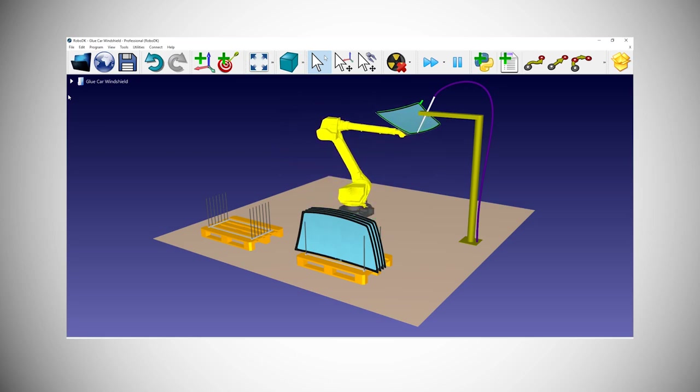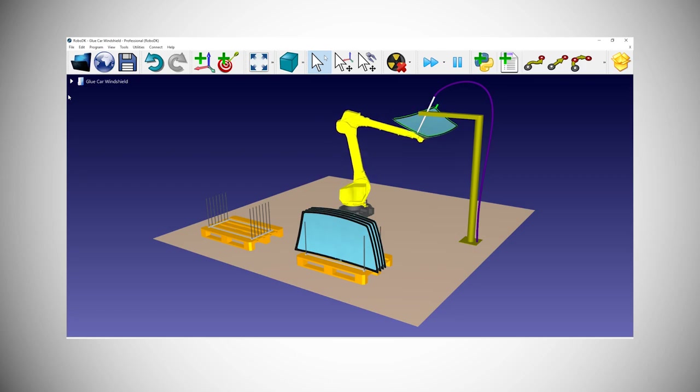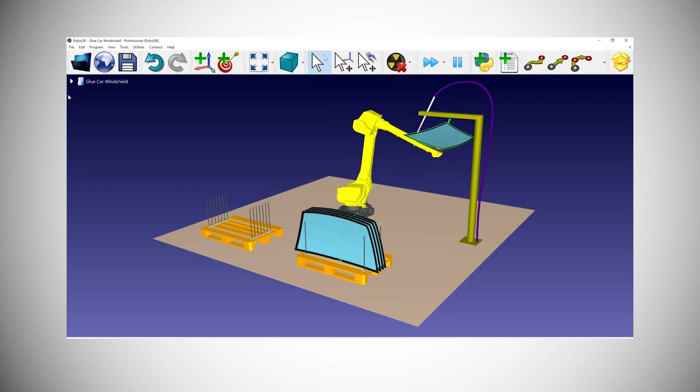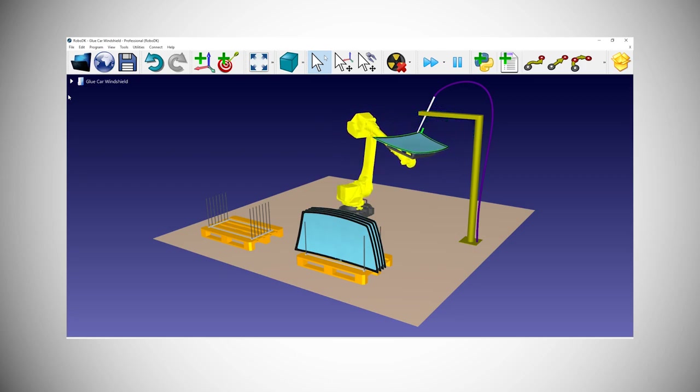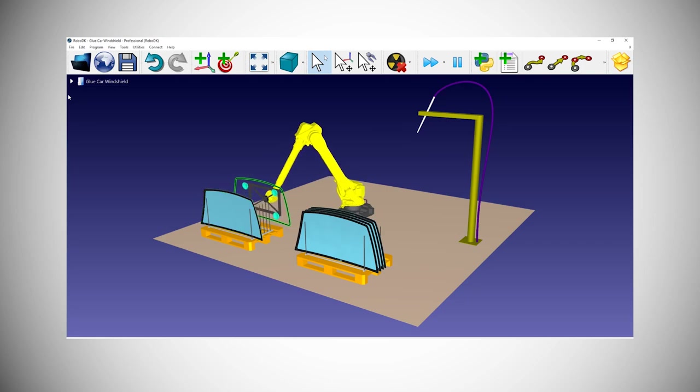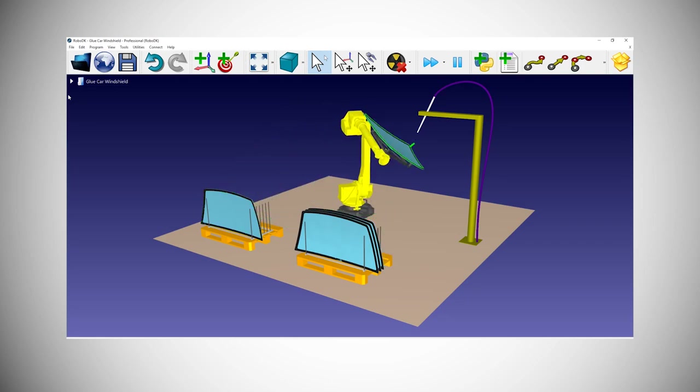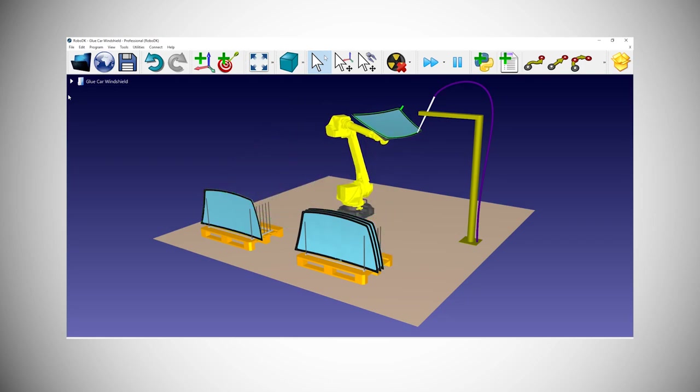It's then automatically converted into a robot path. We've used that technique to simulate a robot holding a car windshield and applying some sort of sealant near the edge.